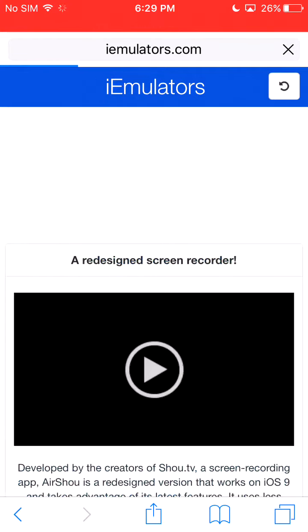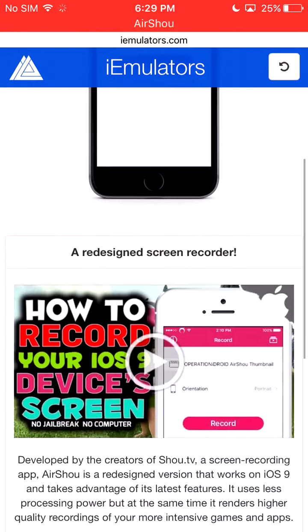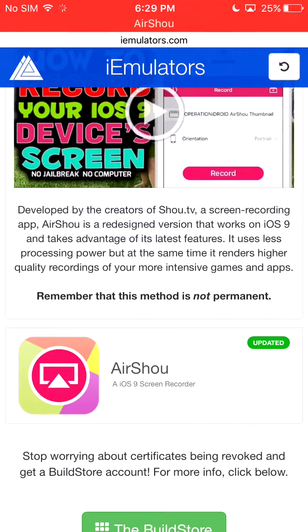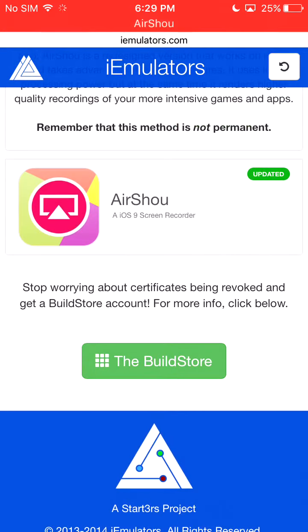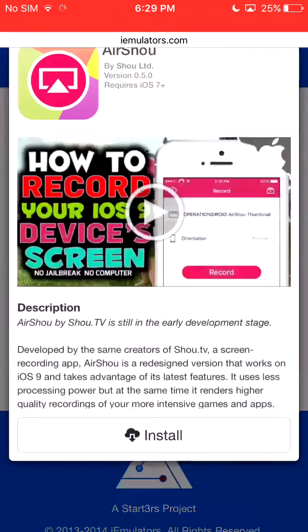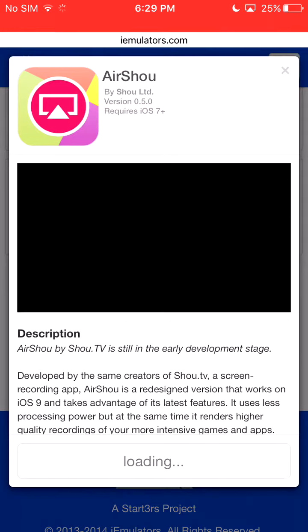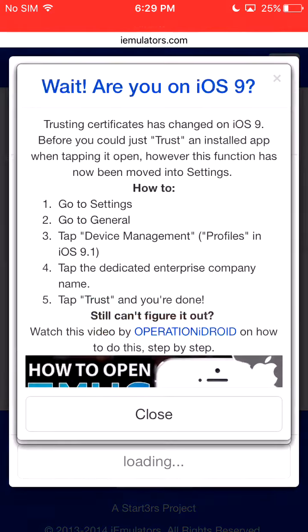There we go. And then keep going down. Make sure you download the shell, and then you type in air shell. Click on air shell. Click install. Click install air shell.